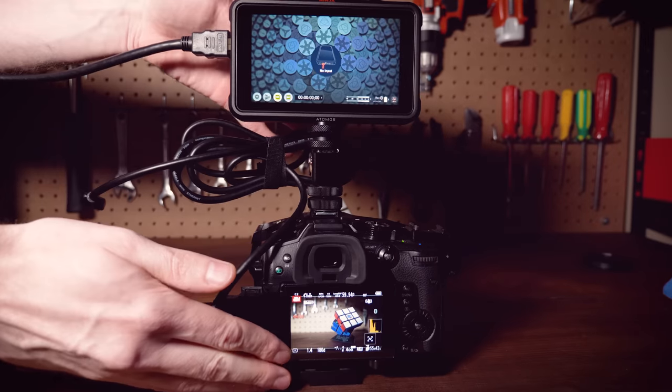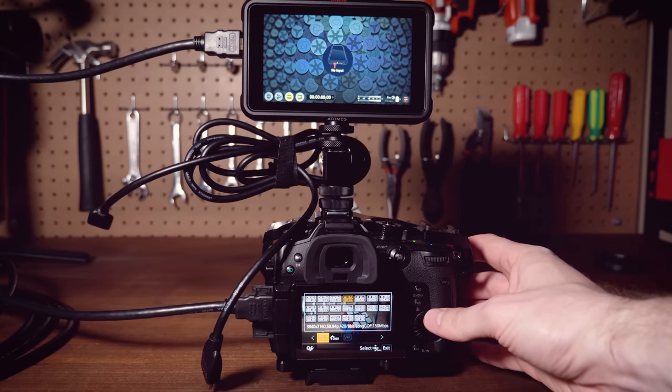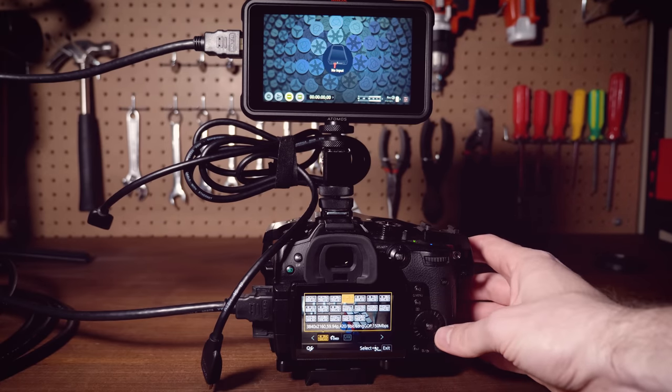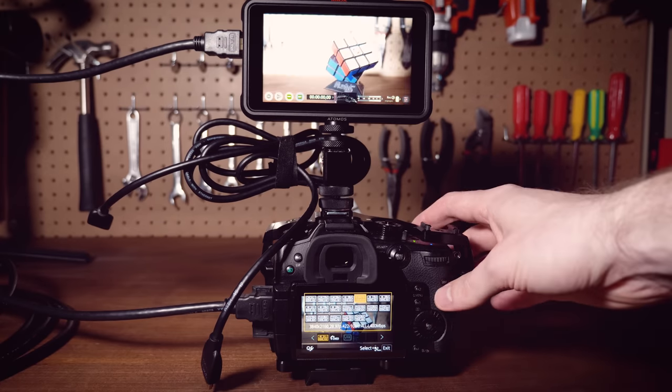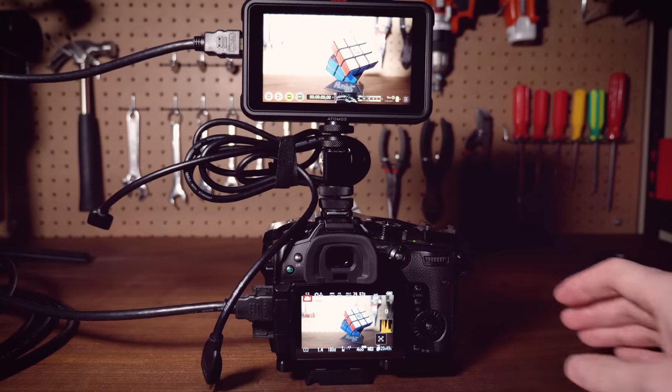But then if we dial the GH5 down to only 30 frames per second from 60, the 25-foot cable starts working again — because it all comes back to data rates, and the longer cable just isn't capable of transmitting sufficient data quickly enough to keep up with 4K 60.